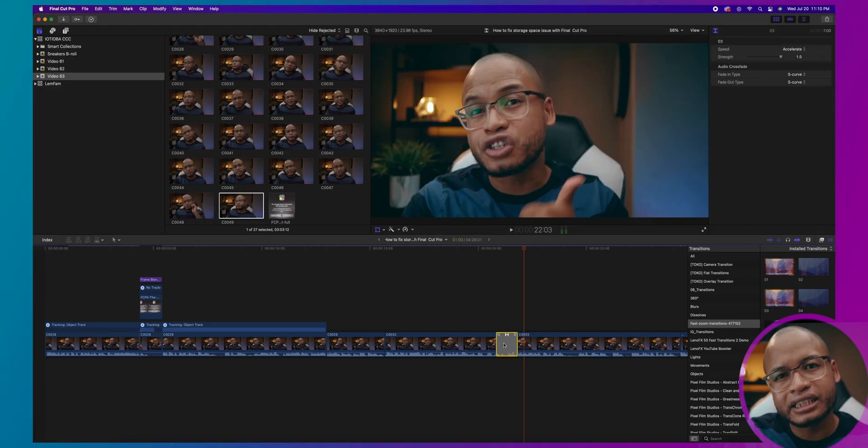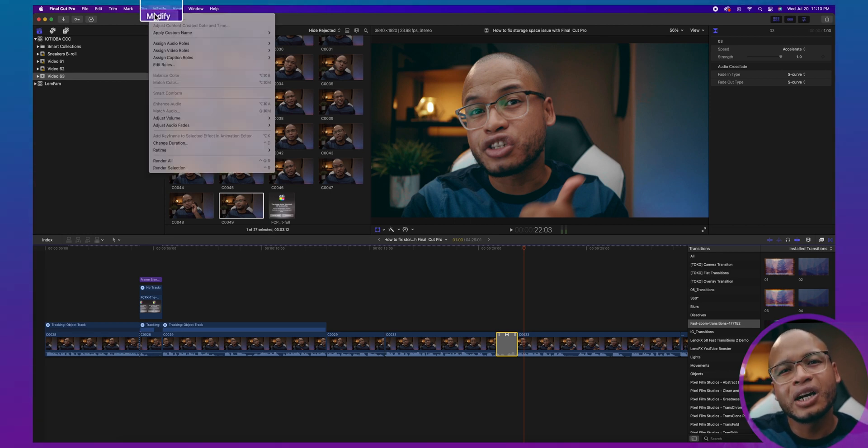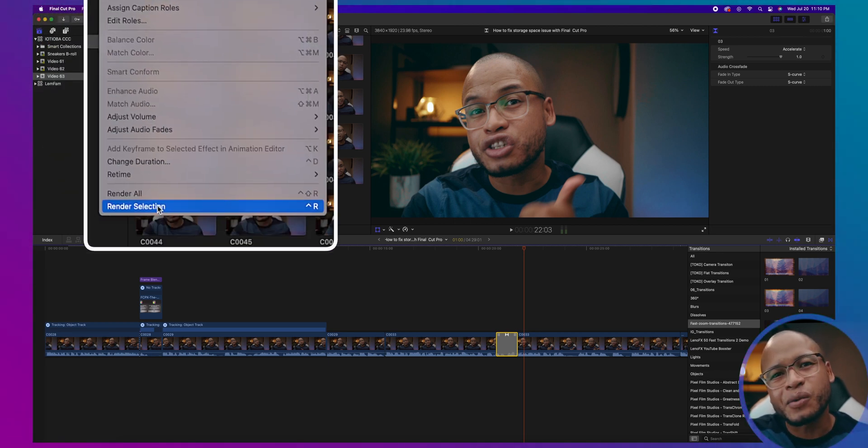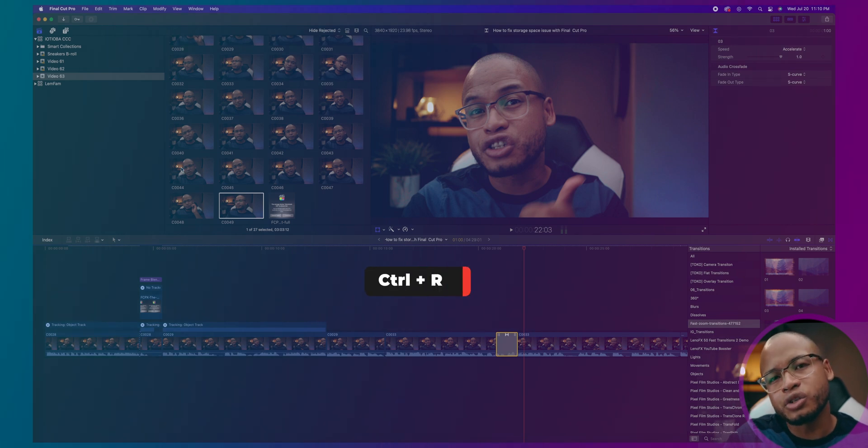When I edit, every now and then I need to render a certain portion of the timeline. Just select that portion, that range, or that clip. With that selection, go to Modify and click 'Render Selection,' or press Control-R. It will still create those temporary files, but at least it won't take as much space because you only render what you need to render.